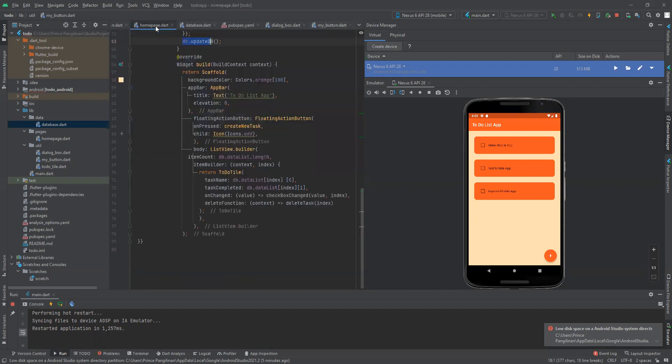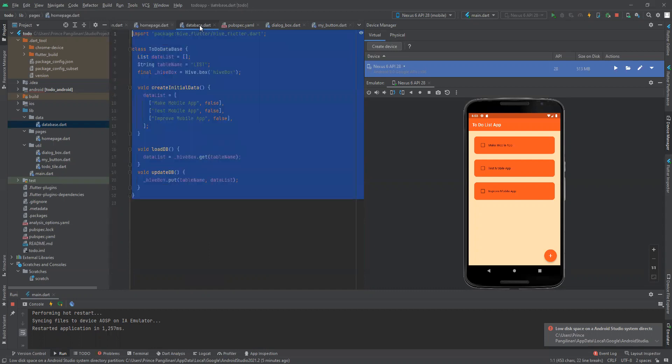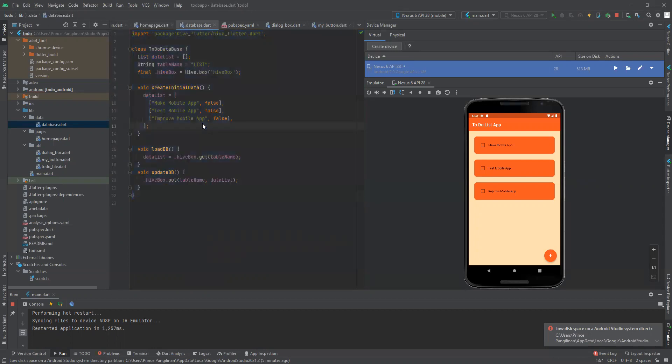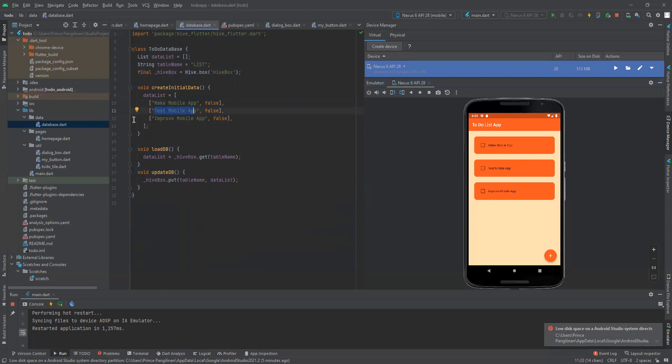As you can see in the database, the initial tasks included in the app are: make mobile app, test mobile app, and improve mobile app.